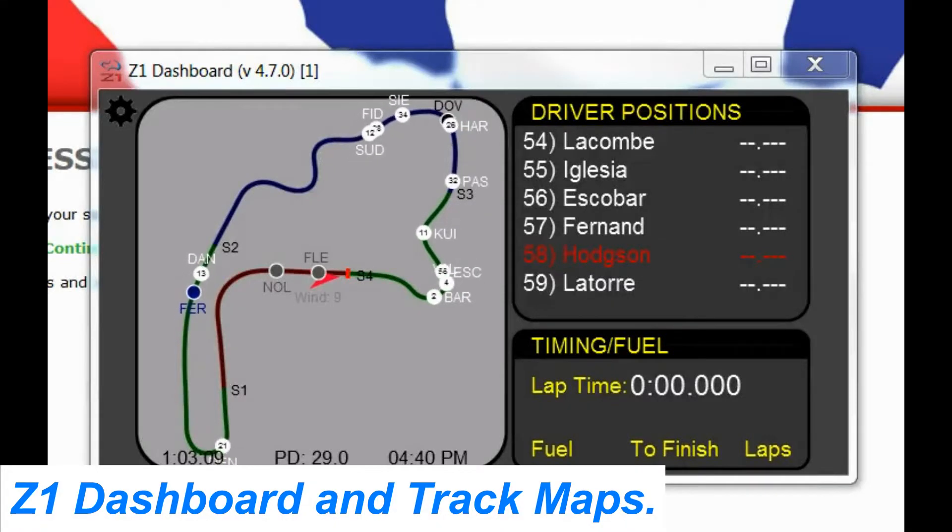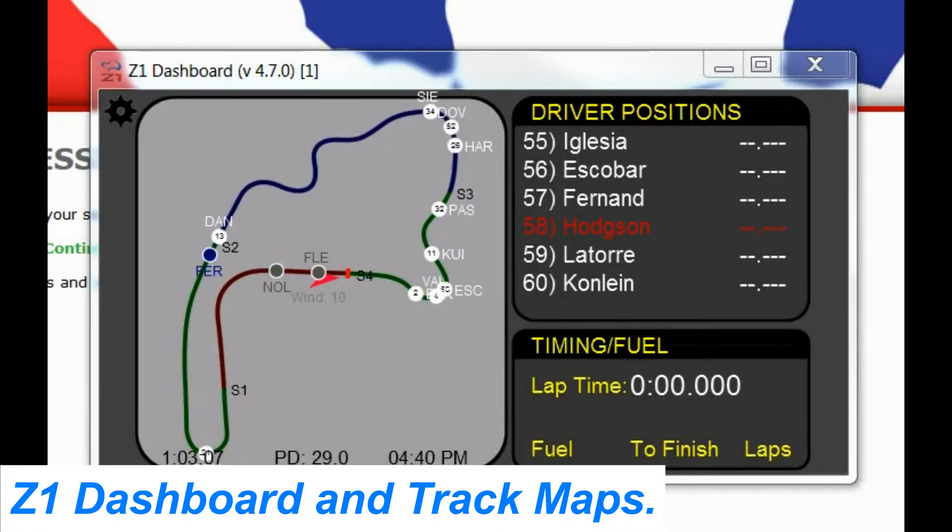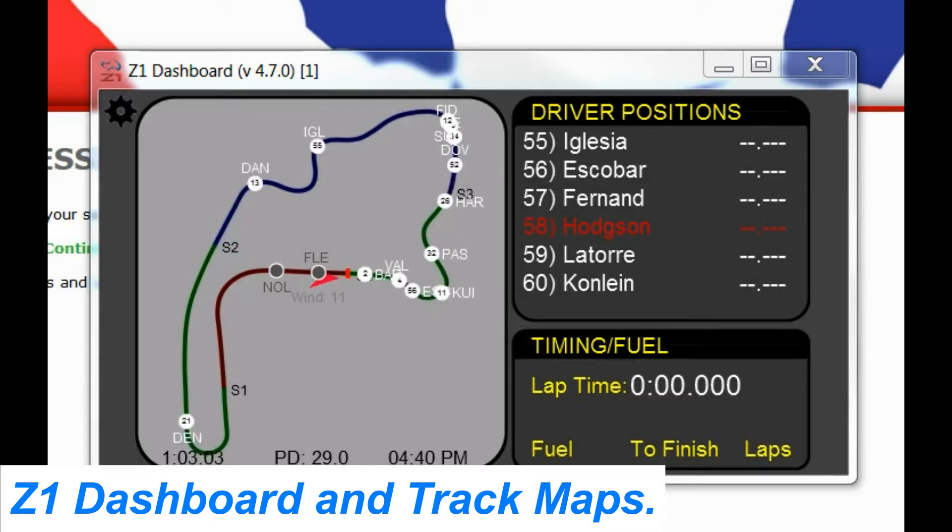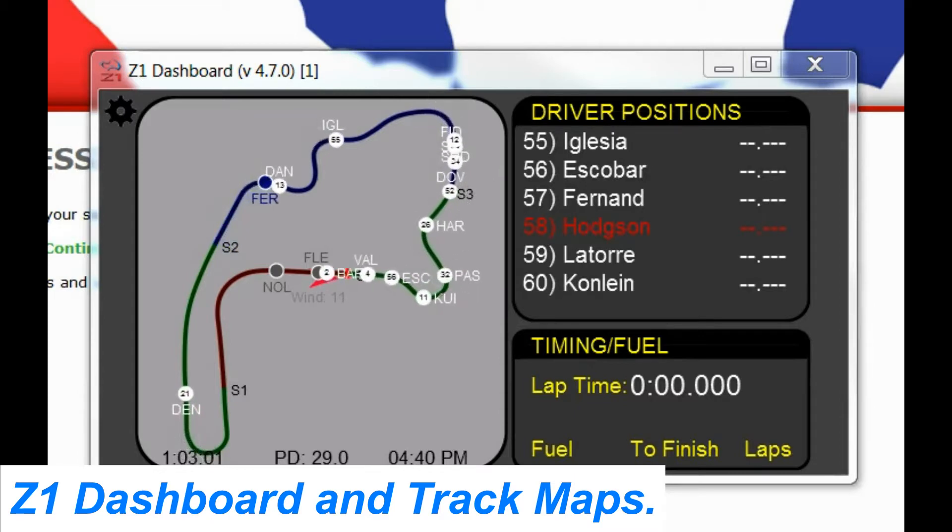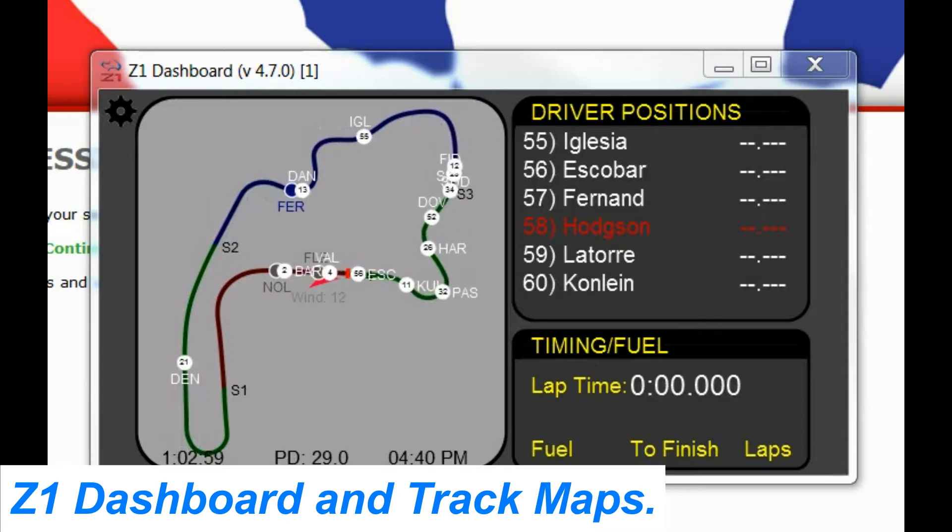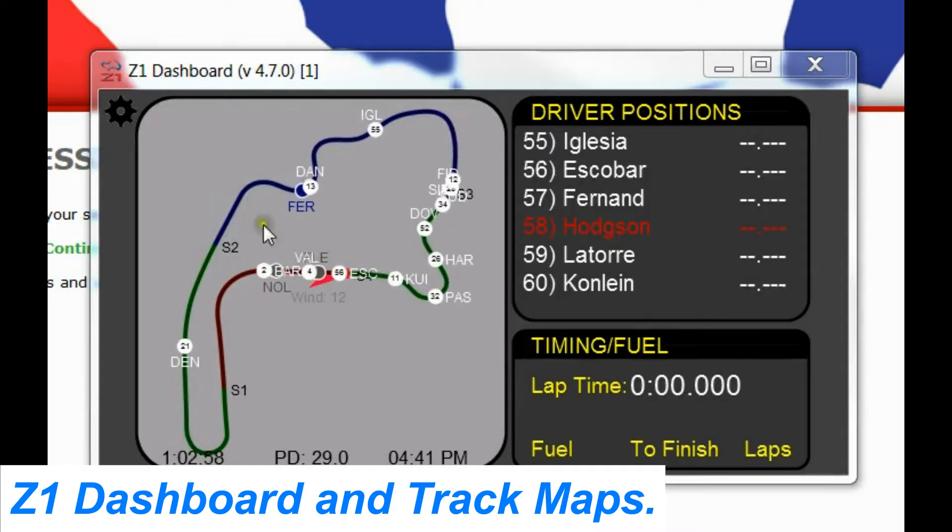Alright, hello everyone out there in YouTube land. So today we're going to talk about track maps and the various options that are available in the Z1 software that allow you to customize that map.